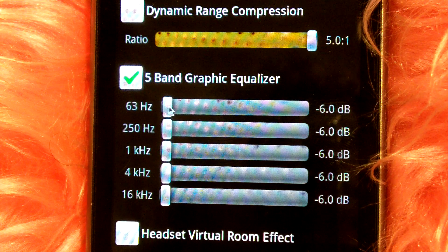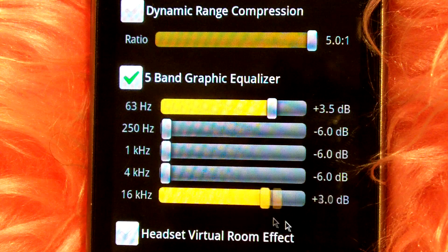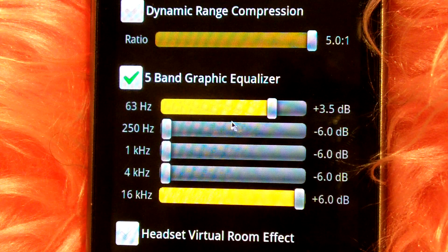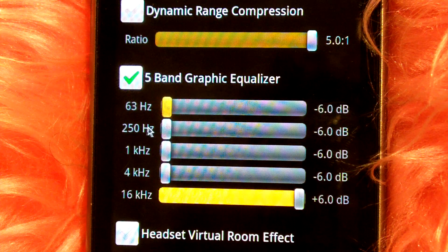There's an equalizer, there's sliders, you can raise certain frequencies — you can hear now the low end is really high.